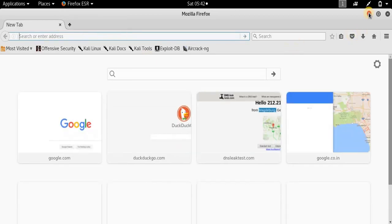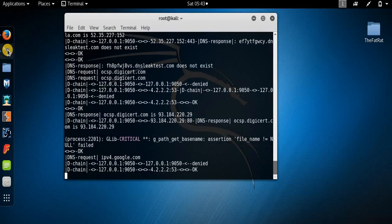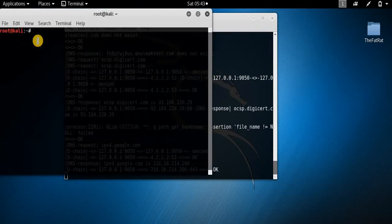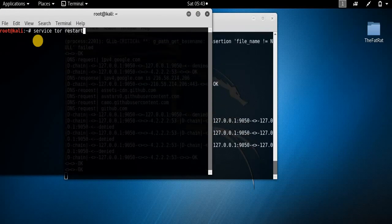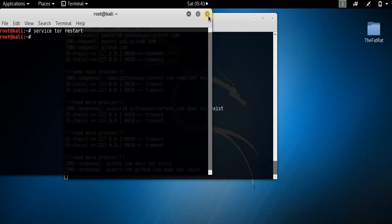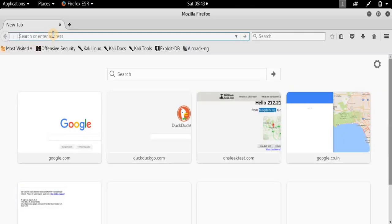You can also get a new IP address. For example, if you want a new IP address, just minimize the browser, open up another terminal window, and type service tor restart and press Enter. This will restart the Tor service. Now go back to your browser and navigate to DuckDuckGo.